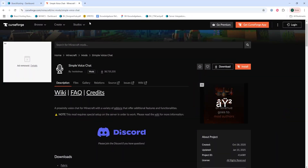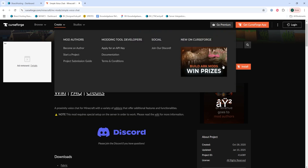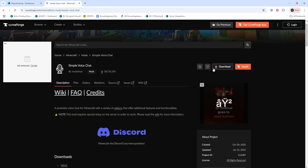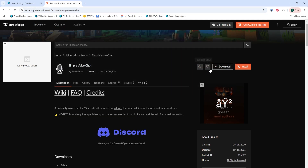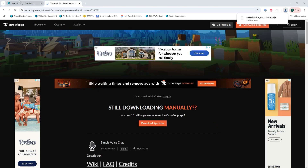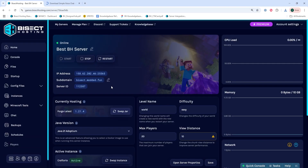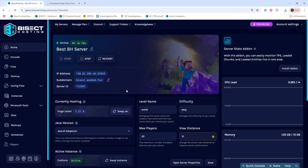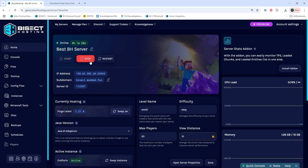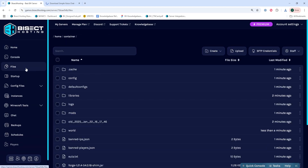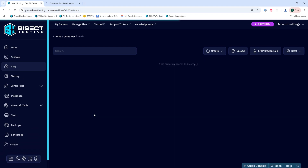First, we're going to download the simple voice chat mod that I'll have linked in the description. Once we have that downloaded, we can log into our BisectHosting Games panel and choose our Minecraft server. Next, we're going to choose the stop button to stop the server.